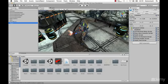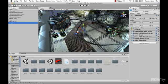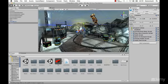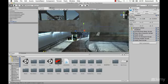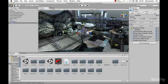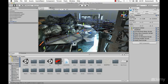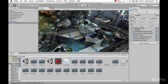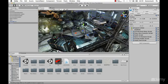Once you have Unity opened up, you should be starting off with an AngryBots project file that comes with Unity. If you don't have these project files, it's fine. We're just going to be going over the interface for now.